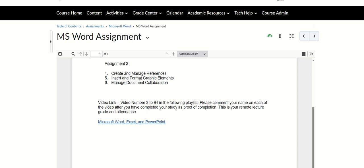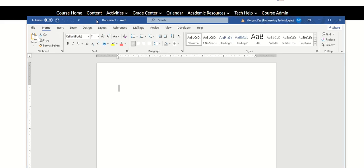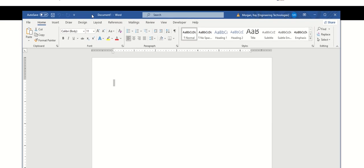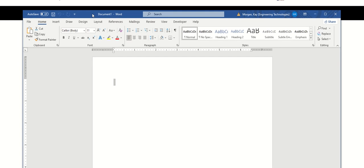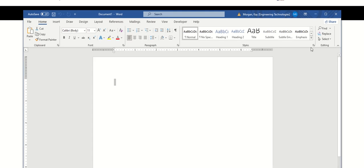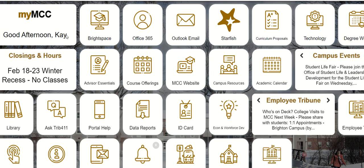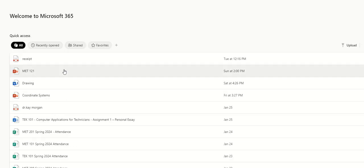You can use the local version from your computer, or you can also use the Office 365 provided to you by your school.